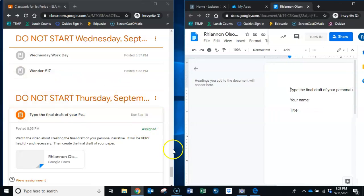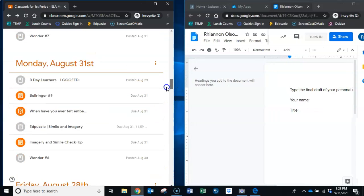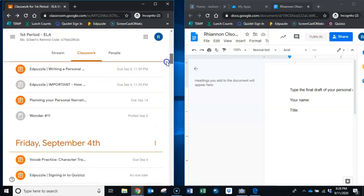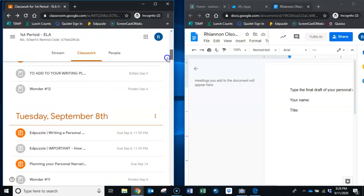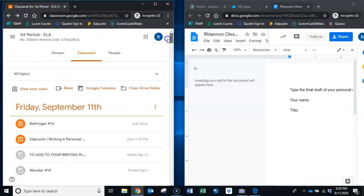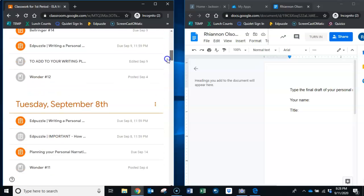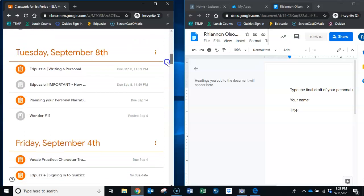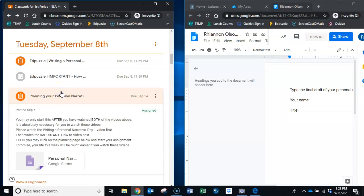The next thing I want you to do is to go back to last week's work, so we're talking about I think last Tuesday so that would be the 8th, and you're going to click on planning your personal narrative because that's where your paper has been written.